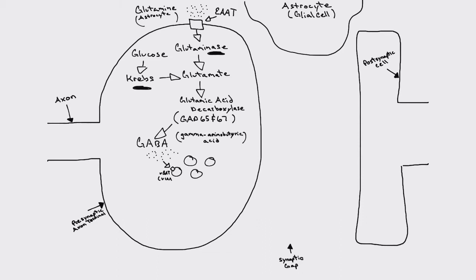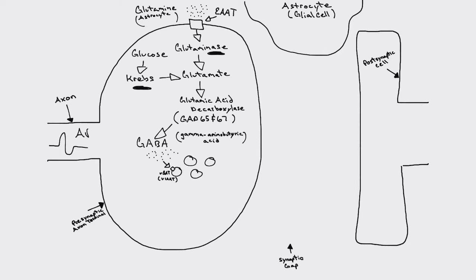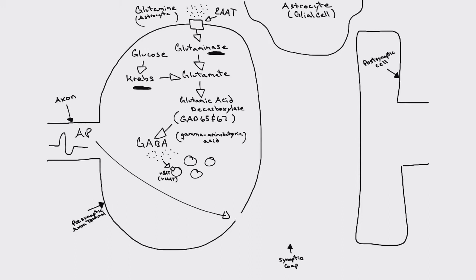And also of note, GABA is unable to cross the blood-brain barrier. So that's part of the reason it's so important that GABA is actually made within the CNS, because if it wasn't, it wouldn't be where we need it the most. So that's why PO GABA doesn't work to make you sleepy.